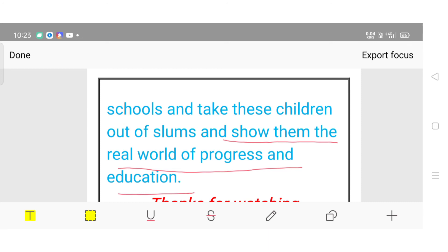Yeh hamara central idea hai. Hope aapko samaj mein aaya hoga. Agar video achha laga ho toh video ko like karein, comment box mein comment karein, aur apne syllabus ko complete karne ke liye channel se jude rahein. Thanks for watching. Thank you.